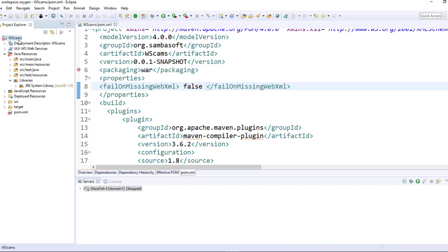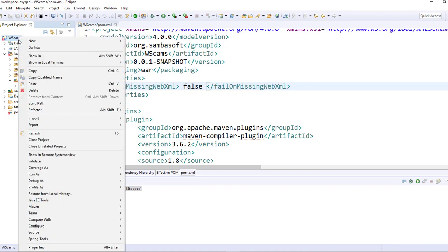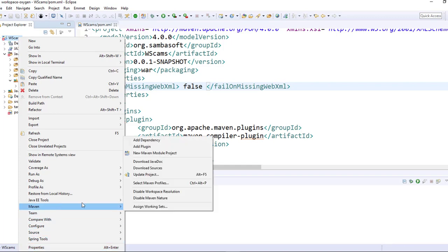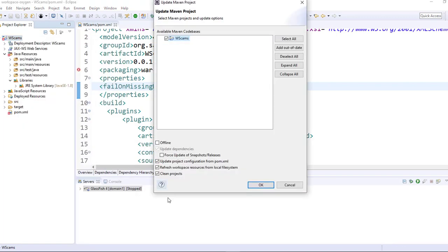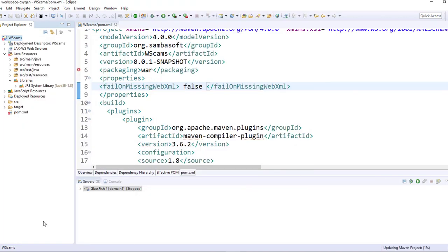In most cases, this should get rid of the error after saving it. But for some reason, I have to go to Maven and update the project. And that error is gone.